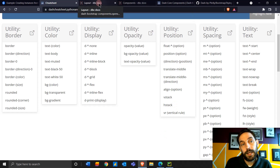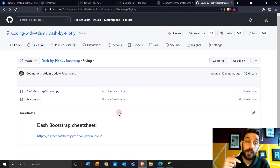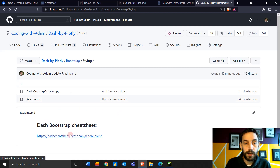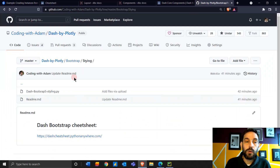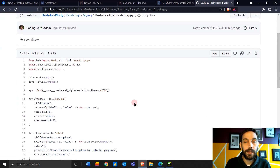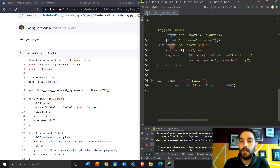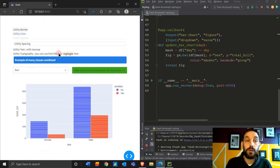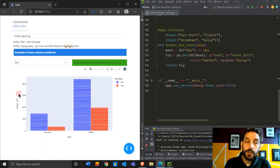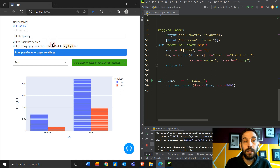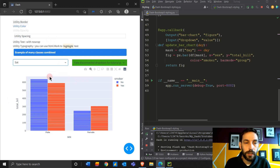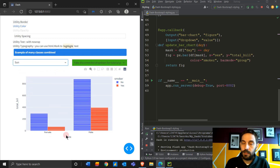The first thing you want to do is go to my GitHub — the link will be under the video. Open the link, go to the README, go to this cheat sheet, open the cheat sheet, and then open the Python file 'Dash Bootstrap 5 Styling'. You can copy the code and paste it into PyCharm, Visual Studio, or any Python IDE, then just run it. When you run the app, this will appear. This app is not the most beautiful, but that's on purpose — I'm going to show you how to use all these styling elements and classes.